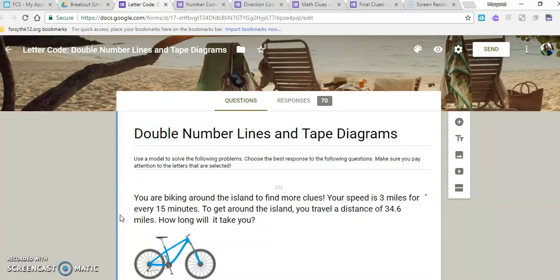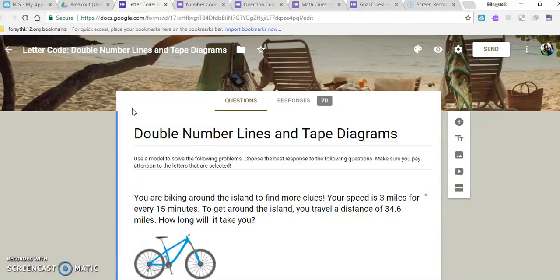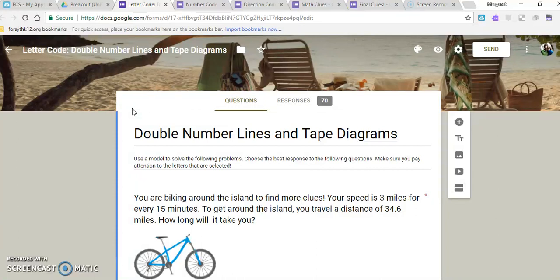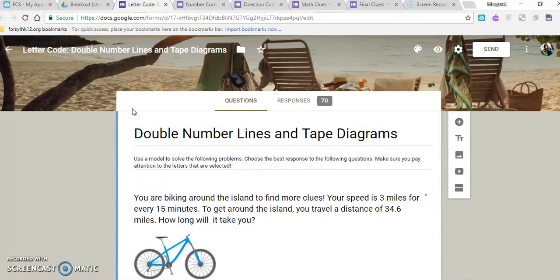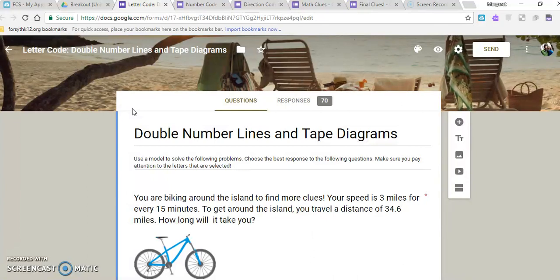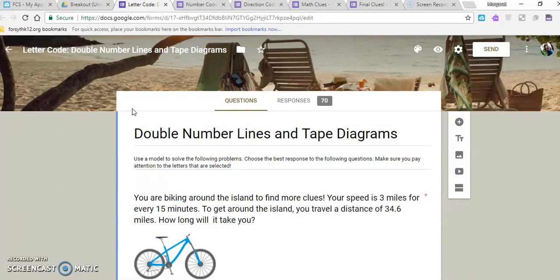Google forms are super helpful because you can do different types of codes. When you go to a normal breakout room, they often have different types of locks that you might have to use—numbers or letters or even directions to break out or open that lock. These are the different pieces to the final breakout room, so as they unlock these clues, they'll keep track of their answers to finally take to the final clues form to break out.